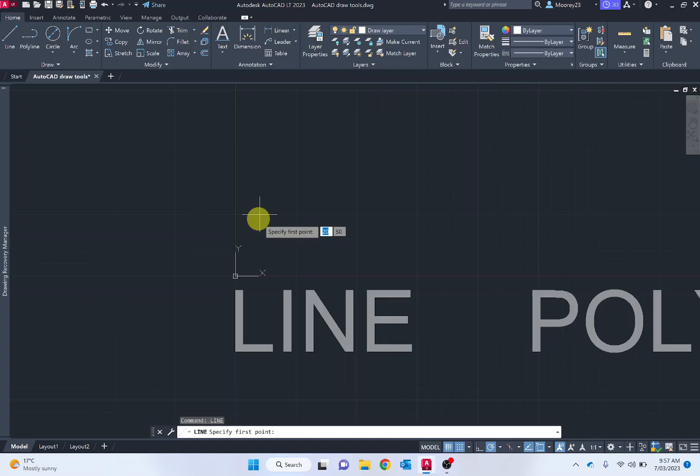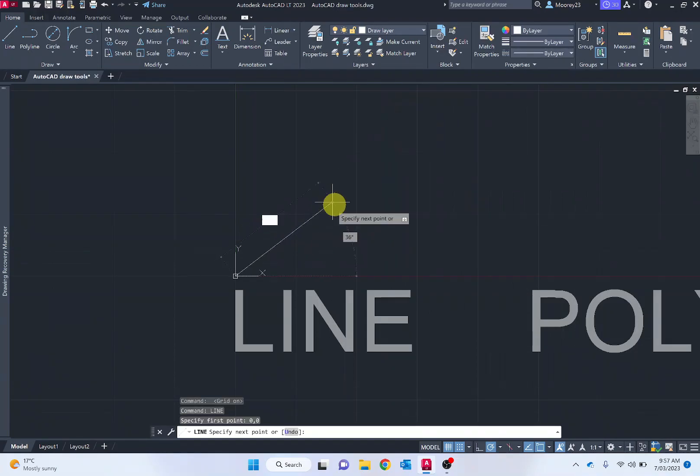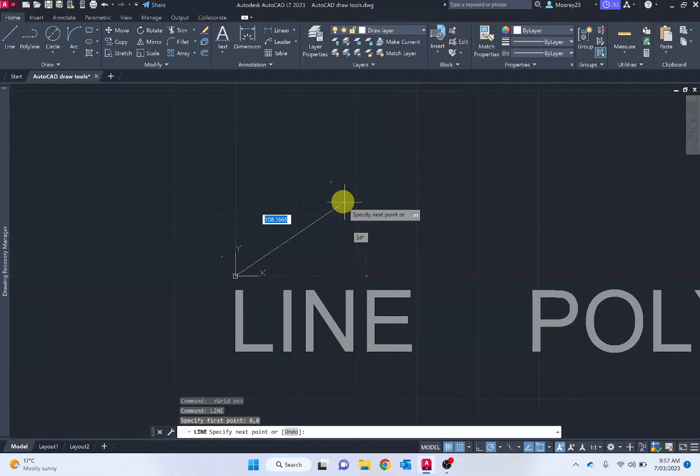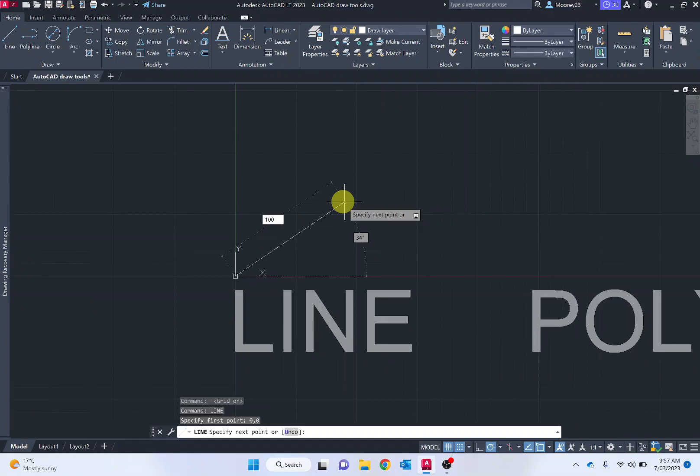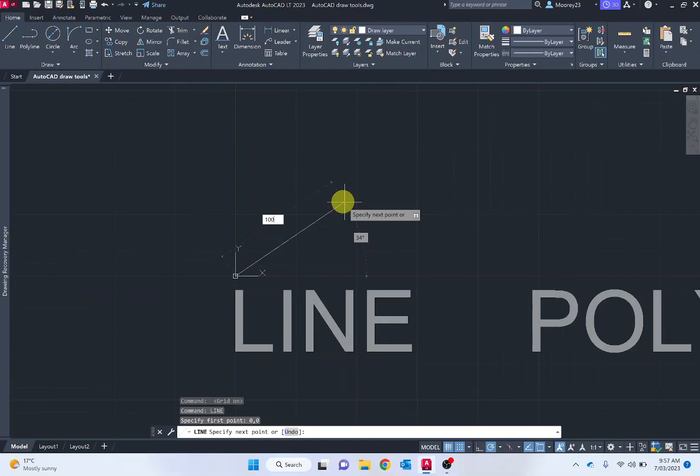We always want to start at zero zero. Type zero, press tab or comma, then zero. AutoCAD now knows we want to start at the origin. It's asking us to determine the next point or the length. I might round it off to 100. In architecture and engineering, we want to round off to the nearest millimeter, try not to have 0.08 in length. Nothing's going to be that precise. So specifying 100.